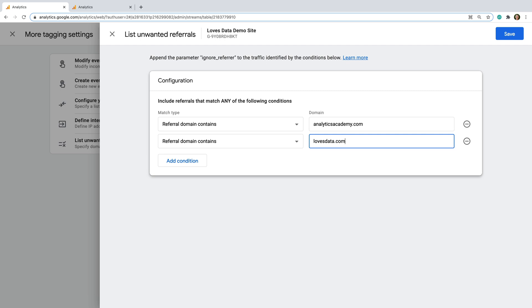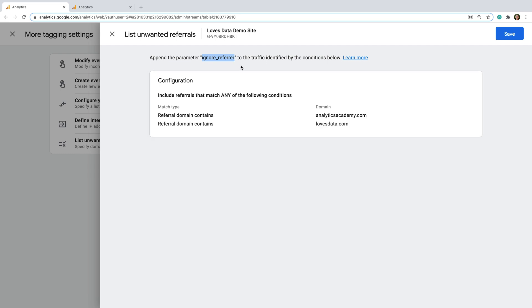The other thing I wanted to highlight is that the way the unwanted referrals list works is that it adds an extra parameter to events, including page views, as they're collected into Google Analytics. So this means if you have a particular technical need, then you could also include this parameter when you send the event to Google Analytics. For example, you could actually configure your tags in Google Tag Manager to add this parameter with a value of true when you want to prevent the referral from being reported in Google Analytics.